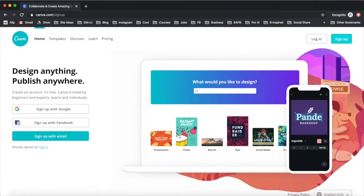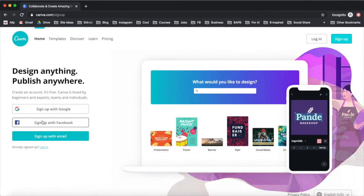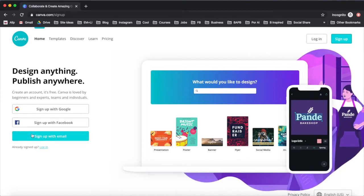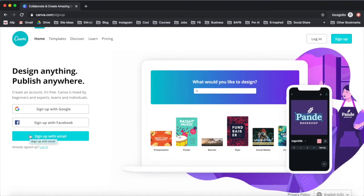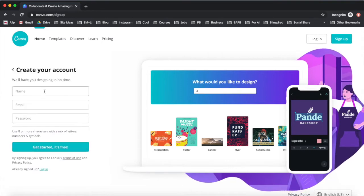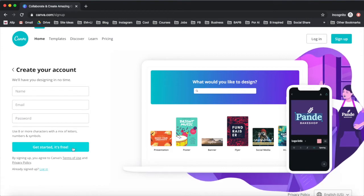You can sign up with Google, sign up with Facebook, or sign up with email. For instance, say I want to sign up with email. I'll fill out my name, email and password fields, and then click on get started, it's free.